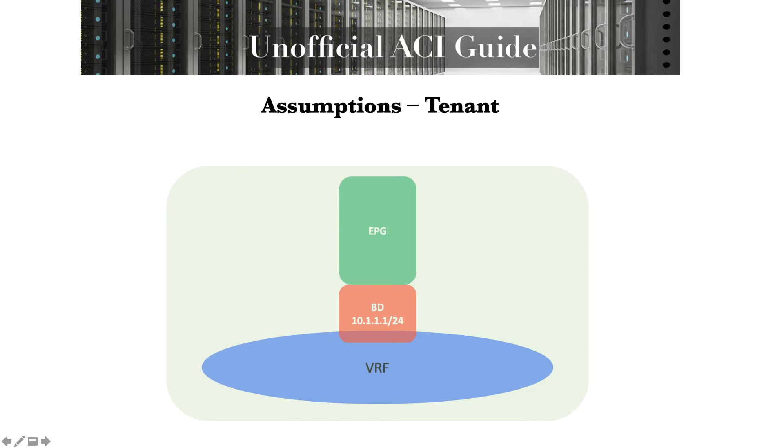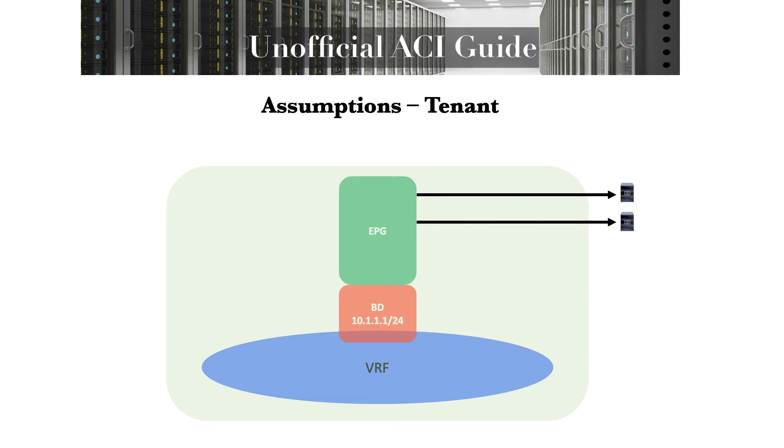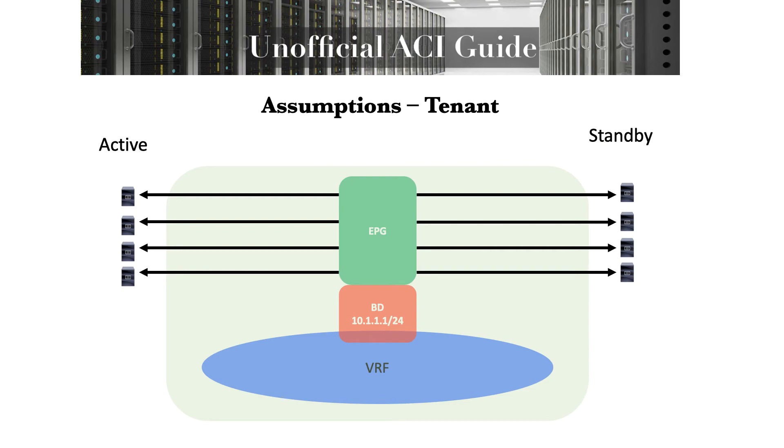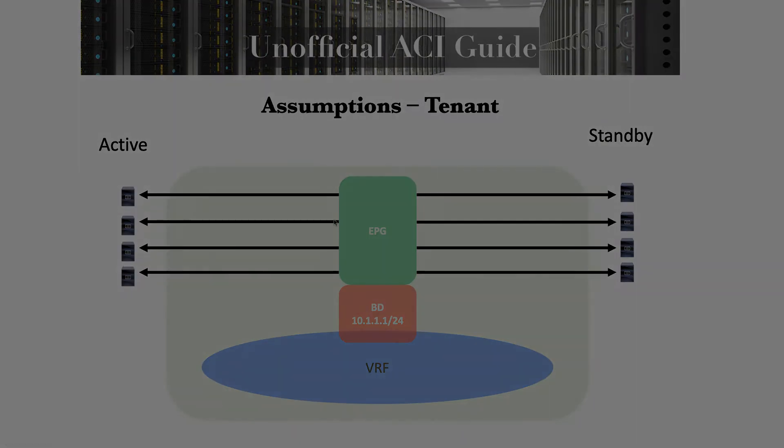From a tenant perspective, we already have a tenant, a VRF, a bridge domain, and endpoint groups. Postman and Runner is just taking the time-consuming process of linking up the static path bindings inside of endpoint groups to the servers. All of those standby and active interfaces will be attached via Postman and Runner.